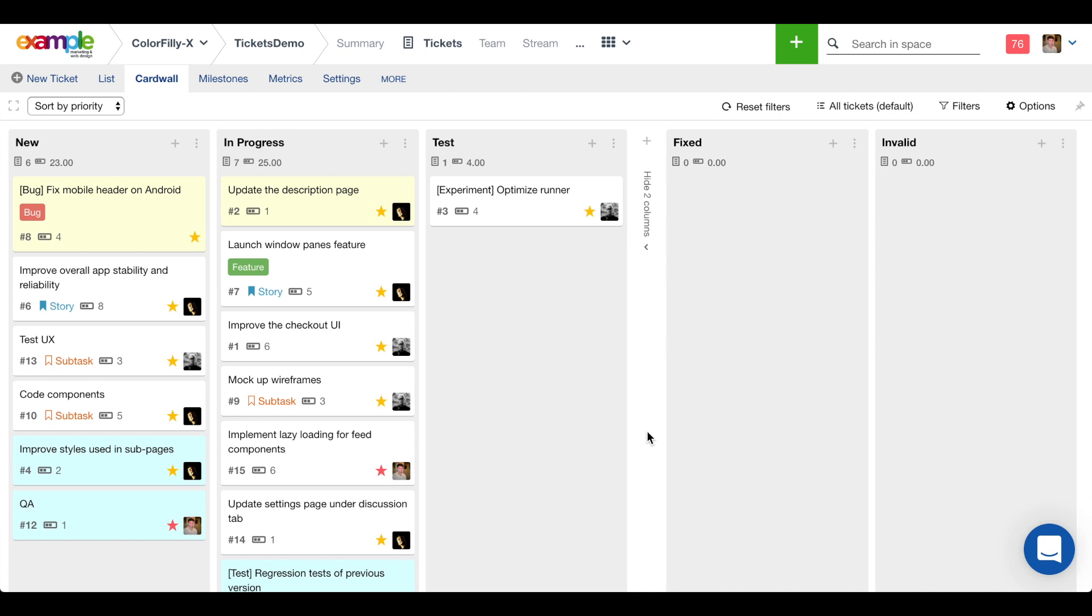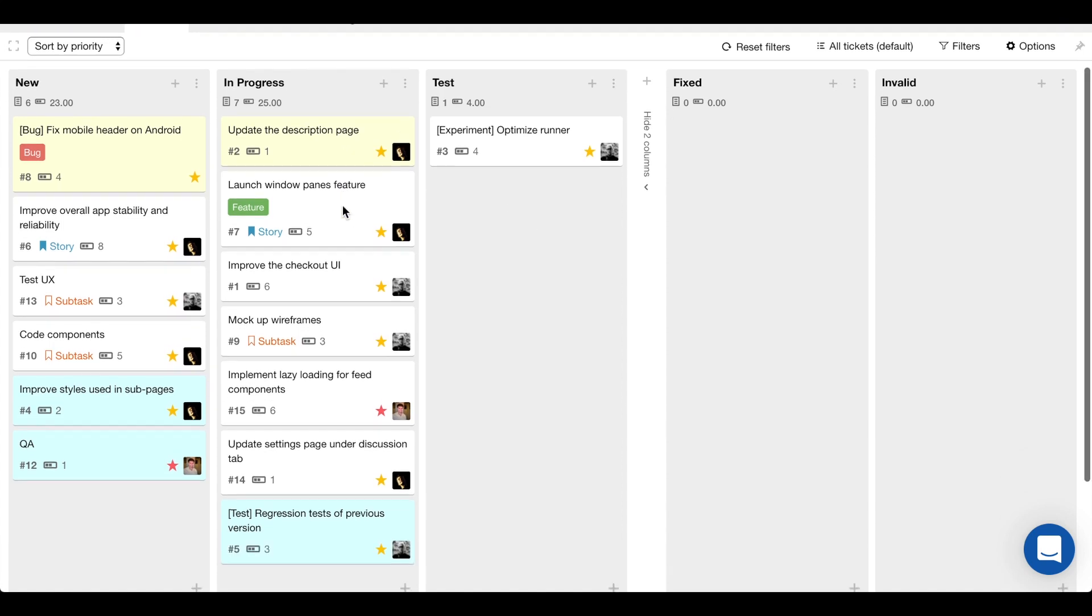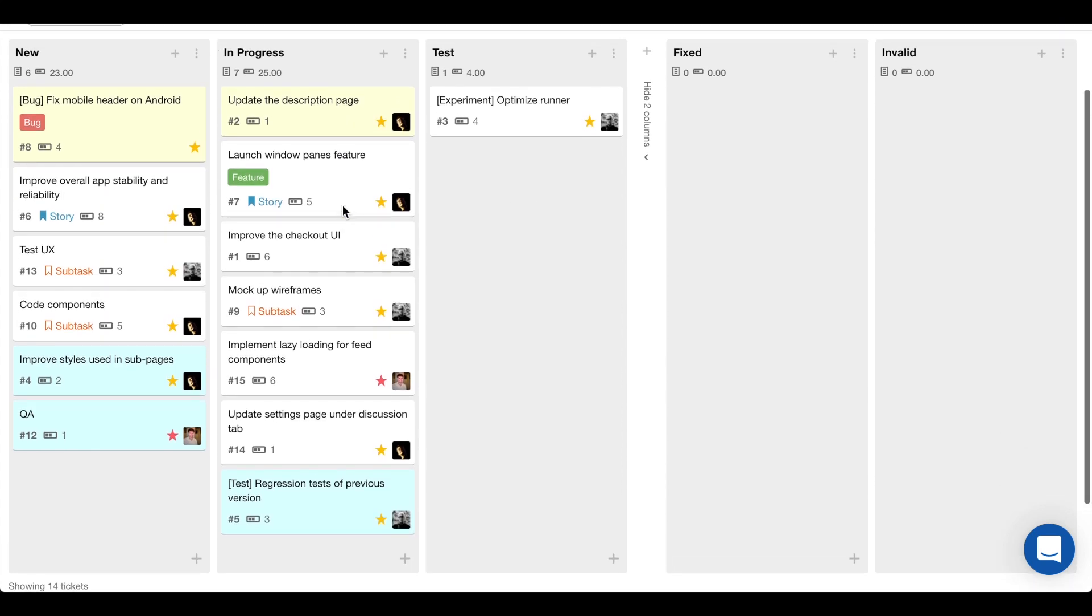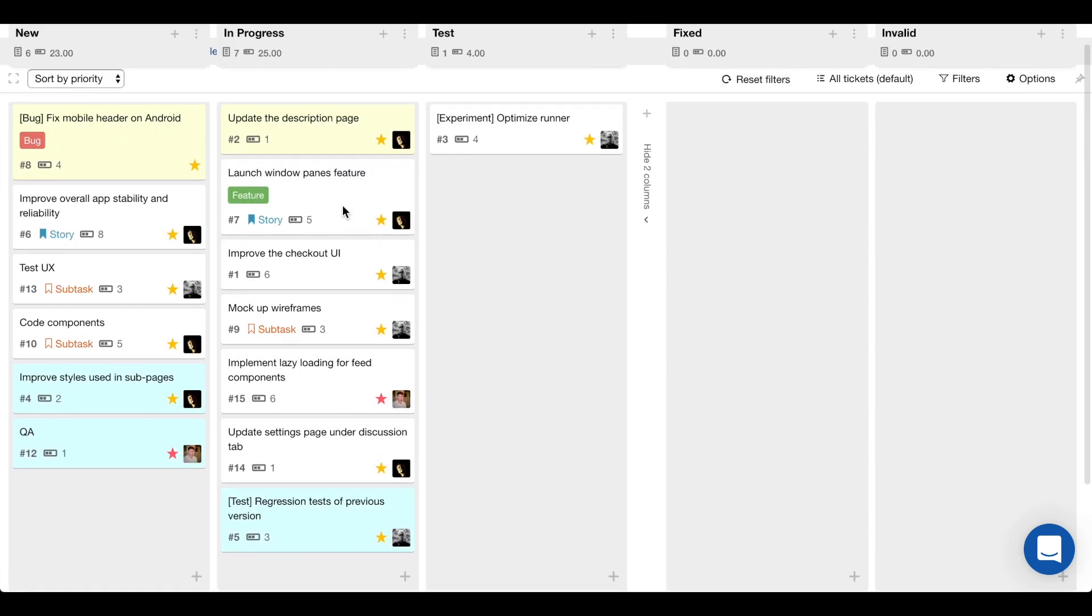We're using Assembla to manage our tasks and we typically work from the card wall to be able to easily see what the status is of all the different tasks that we're currently working on. So for this sprint we're halfway through and there's a lot of tasks that are in progress.